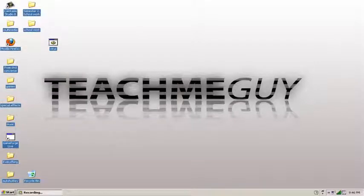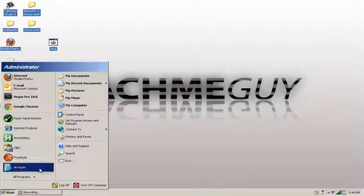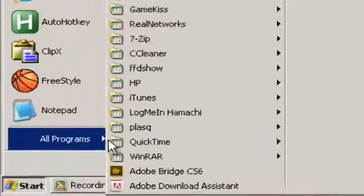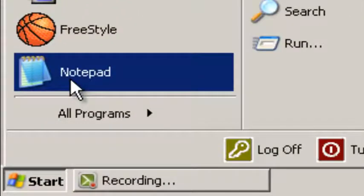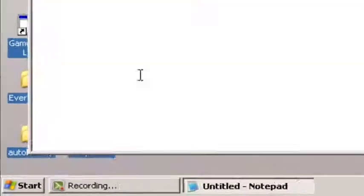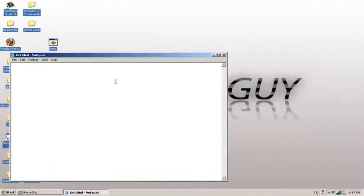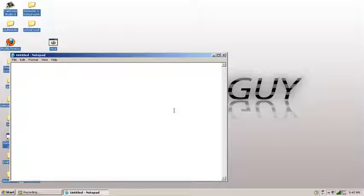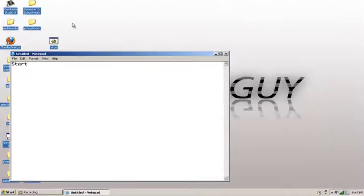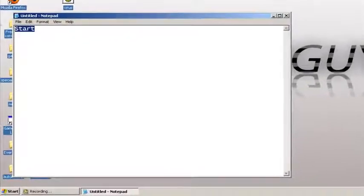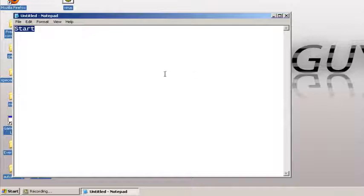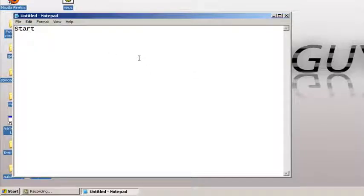So the first thing you're going to do is open up Notepad, and you want to write 'start' and you want to write it as many times as you can.